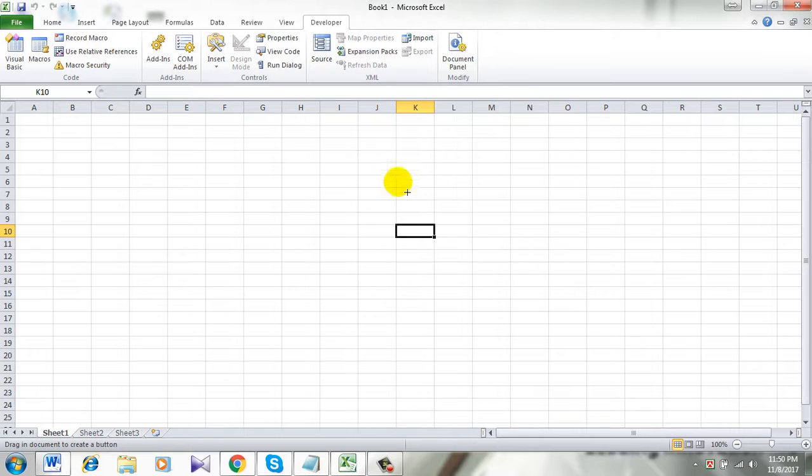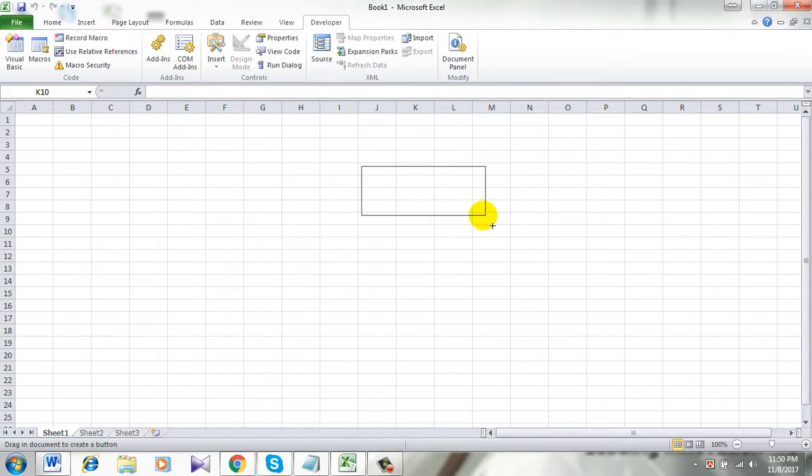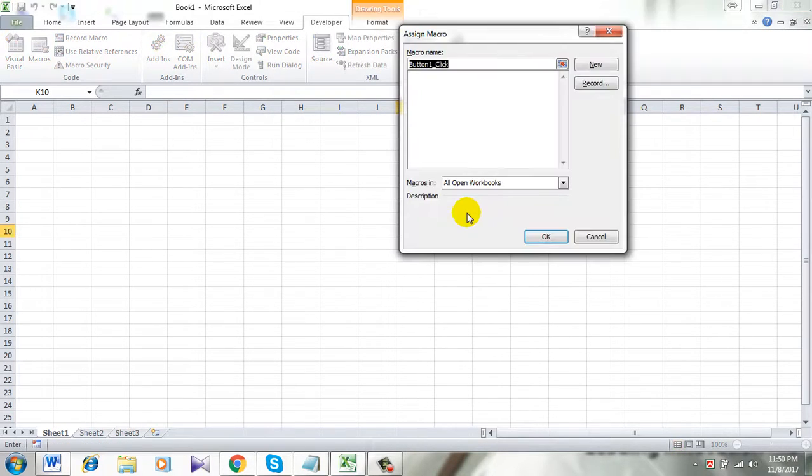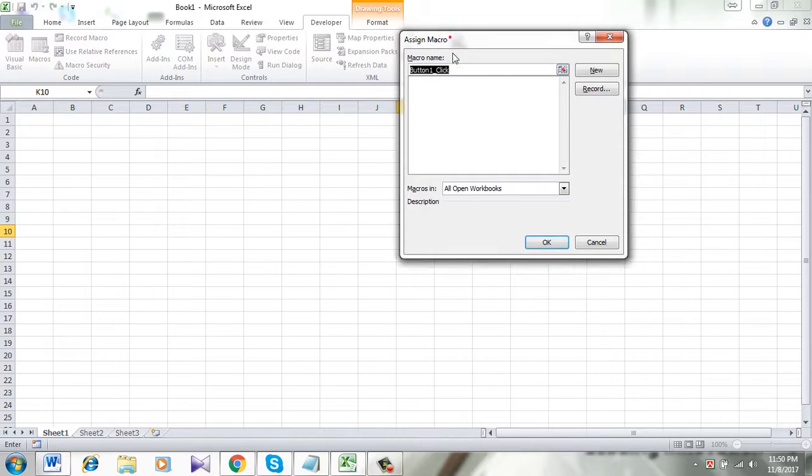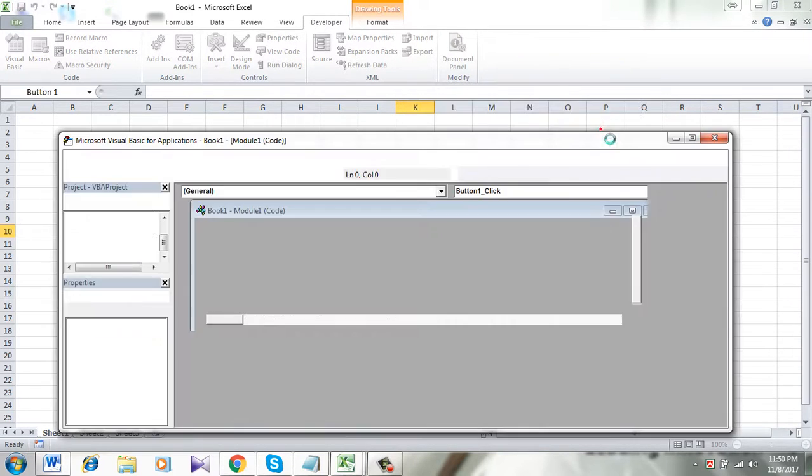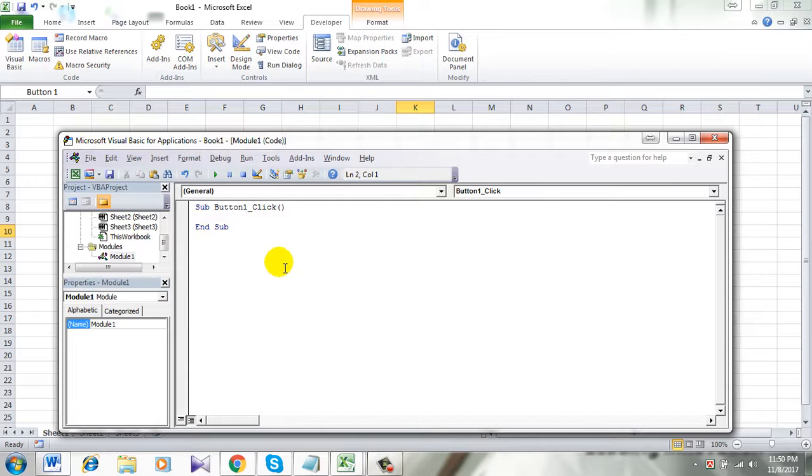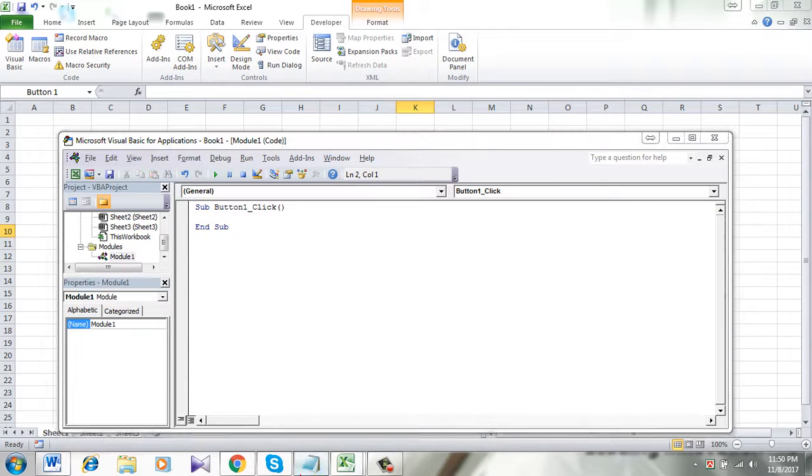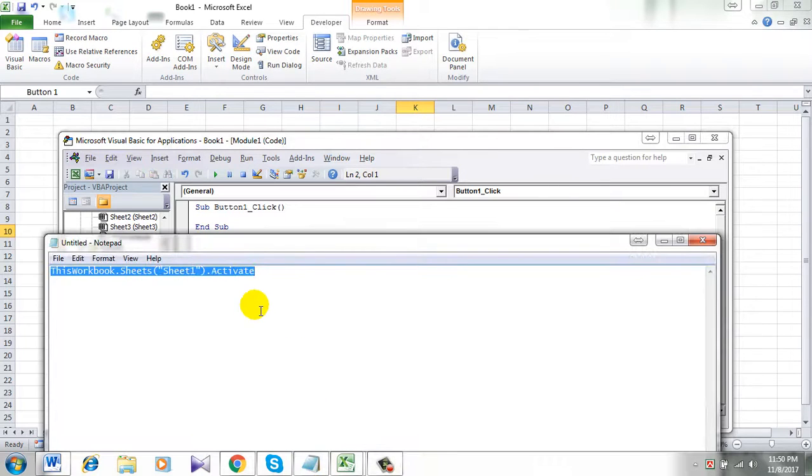And now draw the button. So this is my button. A new dialog box will open. Now create new. Now here you have to write this.